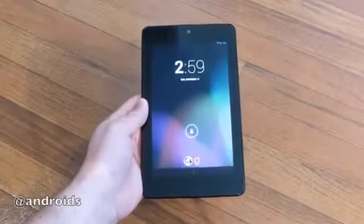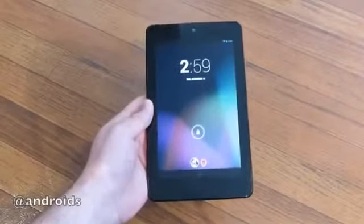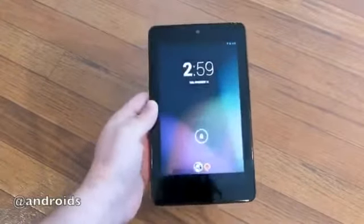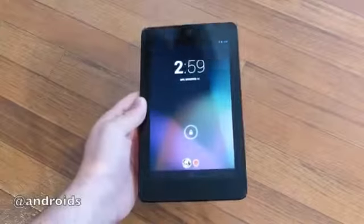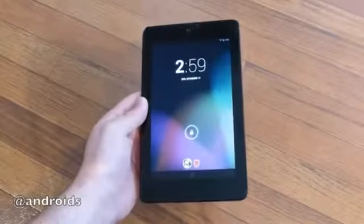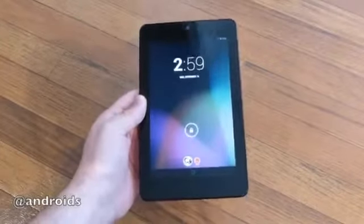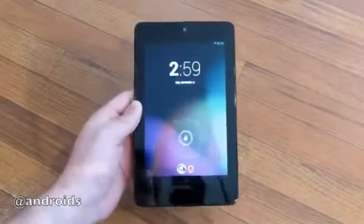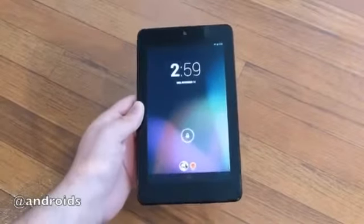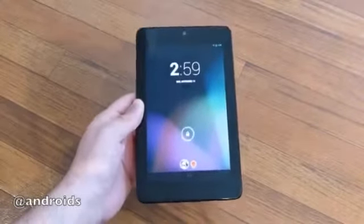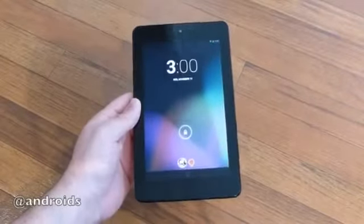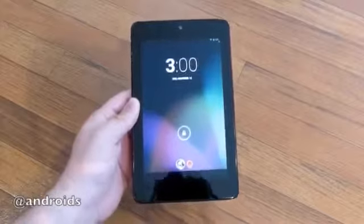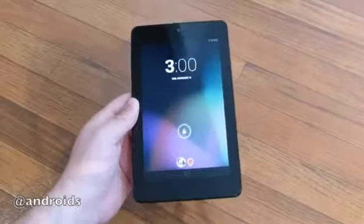Hey, what's up guys, Corey here with Android Community. We have the Nexus 7 and I want to show you a few of the new features with Android 4.2 Jelly Bean. This is rolling out now and will also be available on your Nexus 10 and Nexus 4. There are some changes specific to tablets and phones — a look at lock screen widgets, multiple user accounts, and gesture typing.